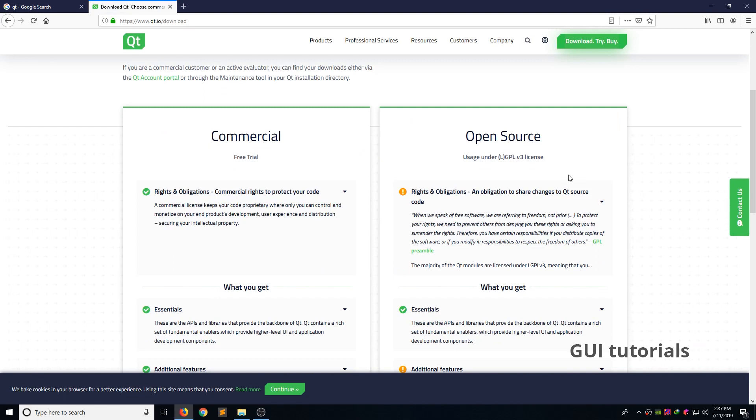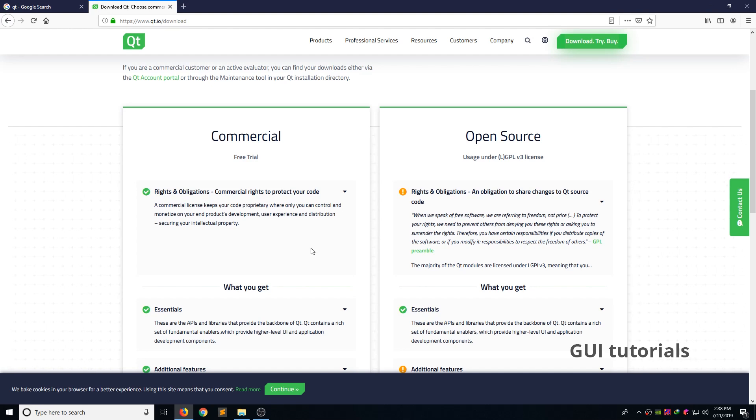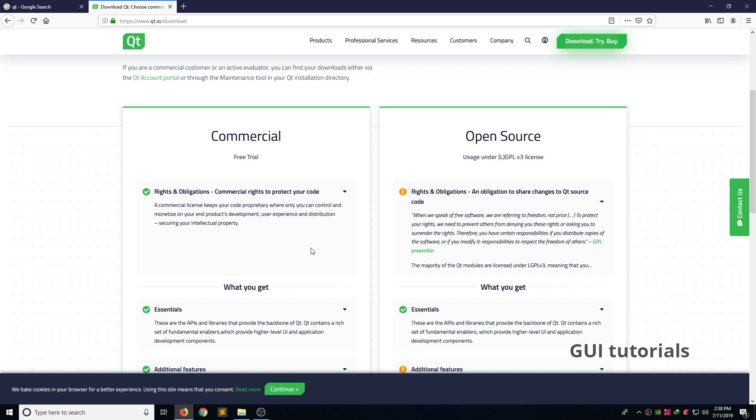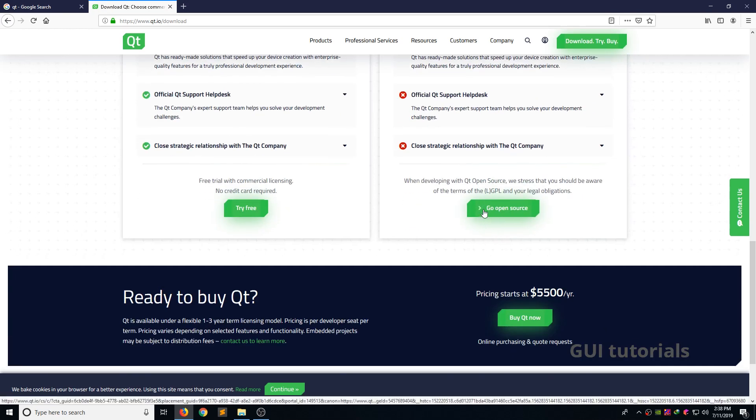open source. If you are going to use Qt beyond personal projects, ensure that you read the following license information available on Qt website. Or if you are going to learn Qt, my suggestion is open source. It is free with limitation. Now start on the website and click the go to open source.